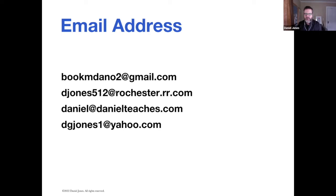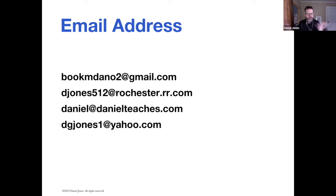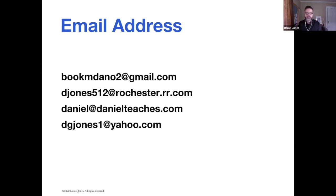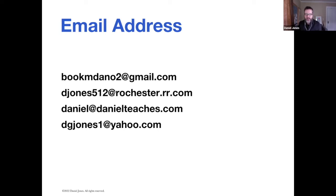Email addresses do not need to be case sensitive. If I type in a capital B or a capital E, it doesn't make a difference. What's important with email addresses is that you can't have any spaces, and you have to include the at symbol. If you don't include the at symbol, the email will not go through.